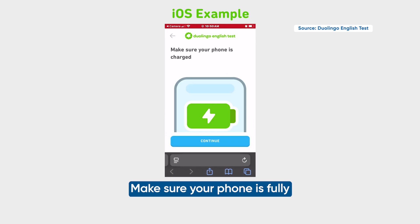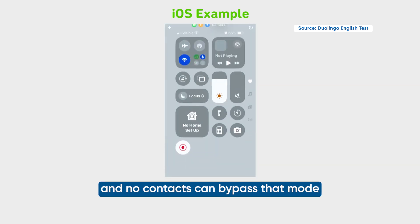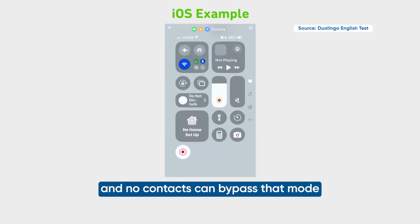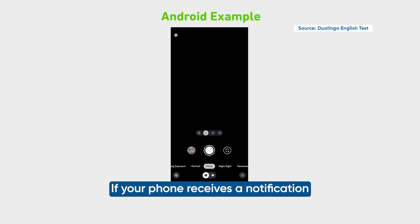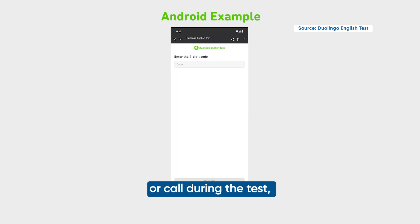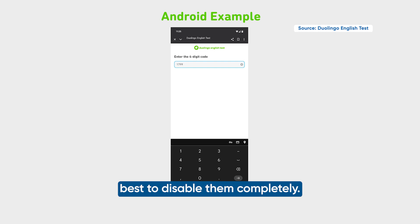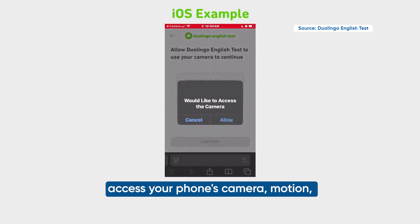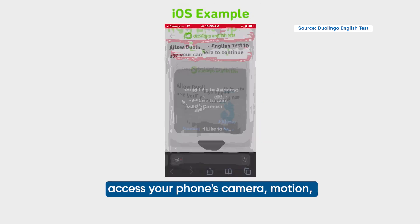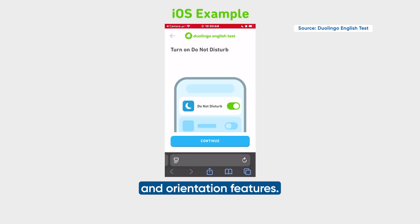Make sure your phone is fully charged, turn on Do Not Disturb, and ensure no contacts can bypass that mode. If your phone receives a notification or call during the test, it could invalidate your session, so it's best to disable them completely. Next, allow the desktop app to access your phone's camera, motion, and orientation features.